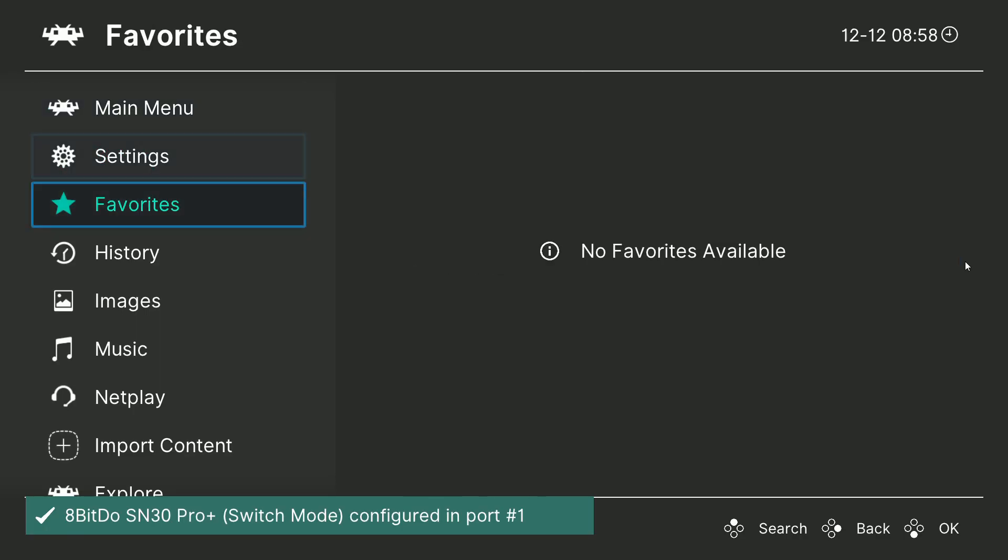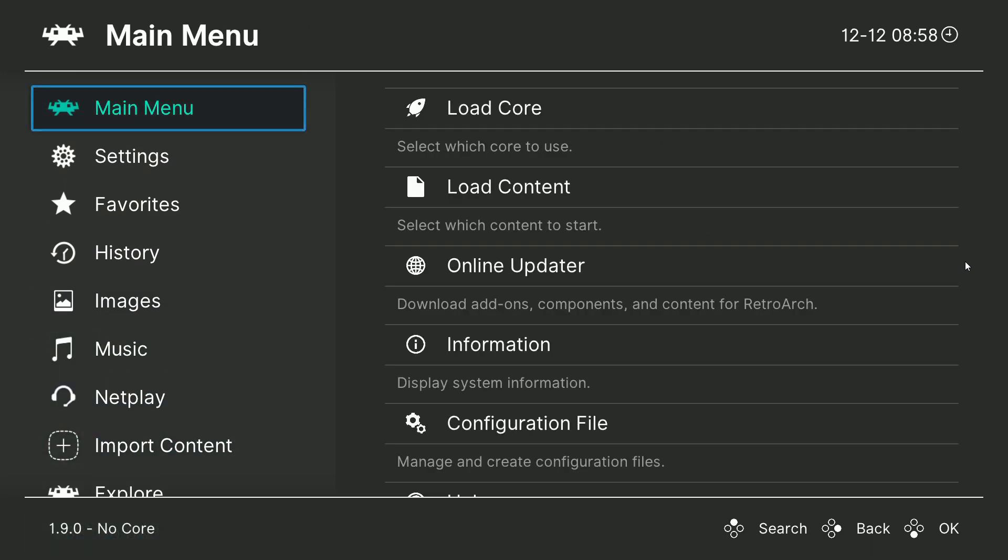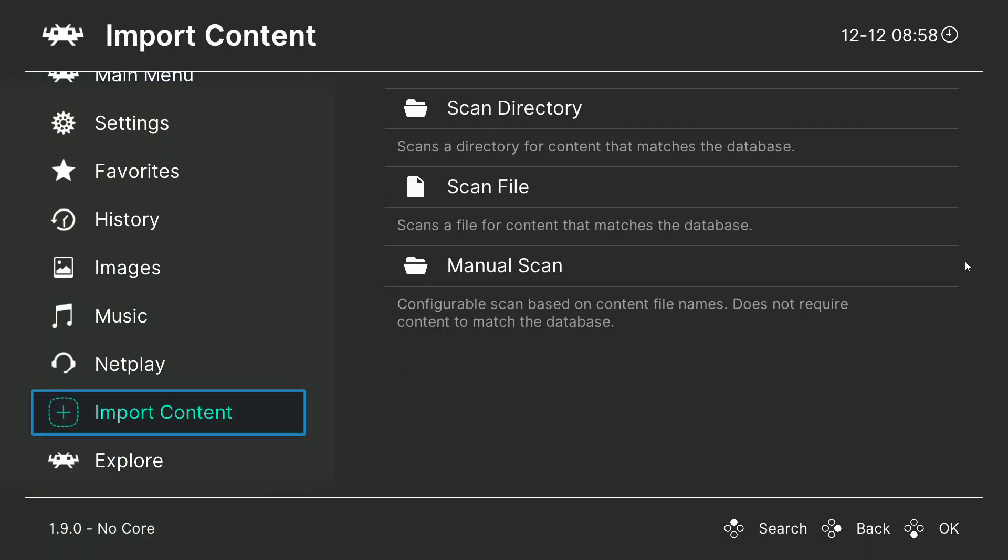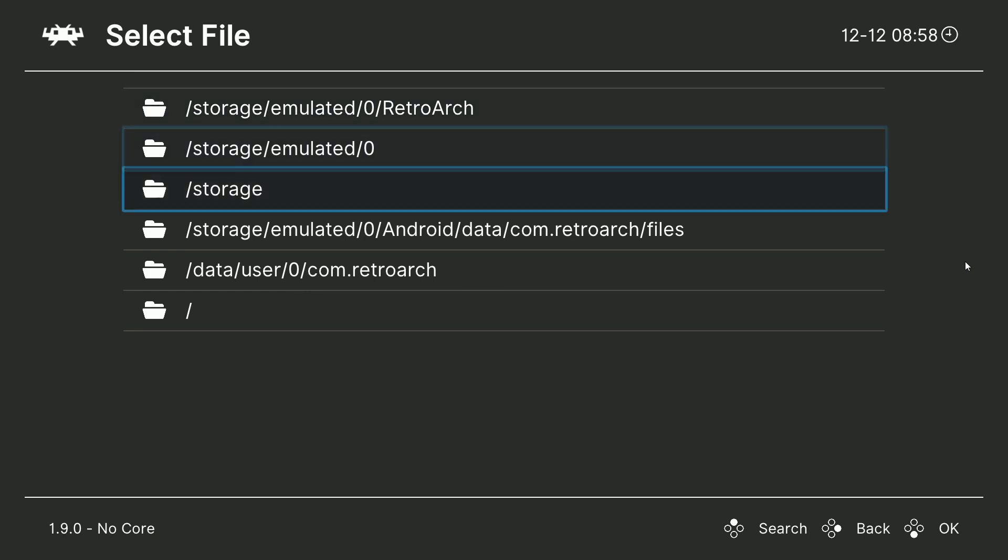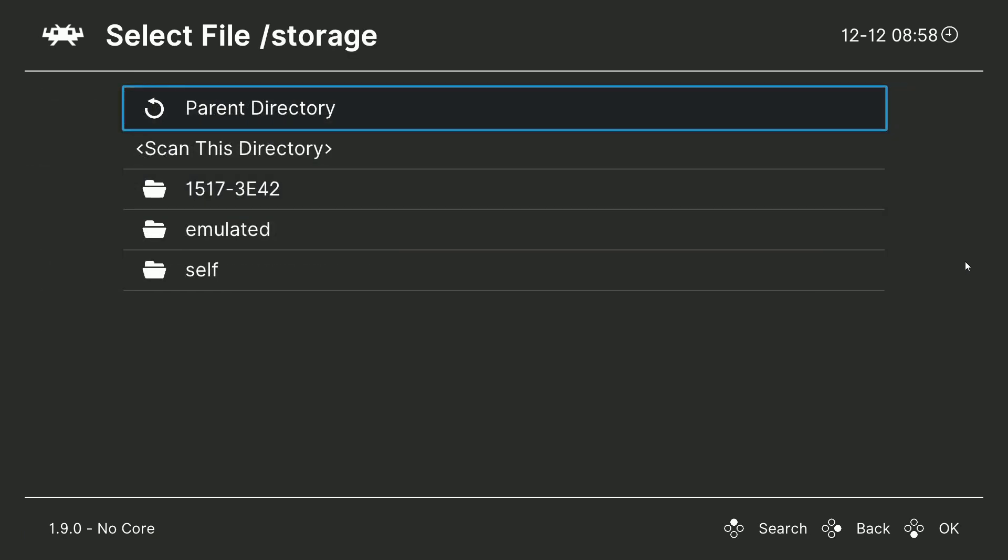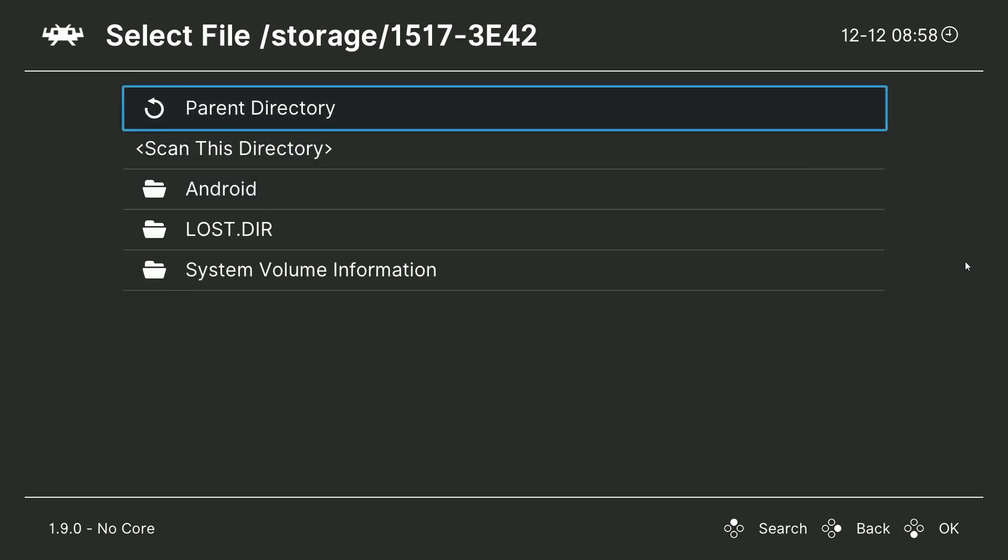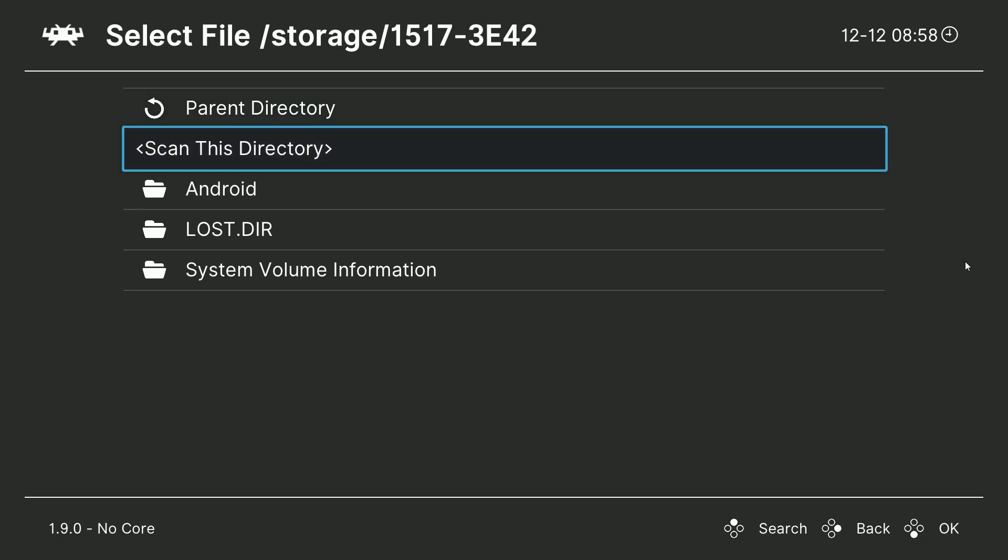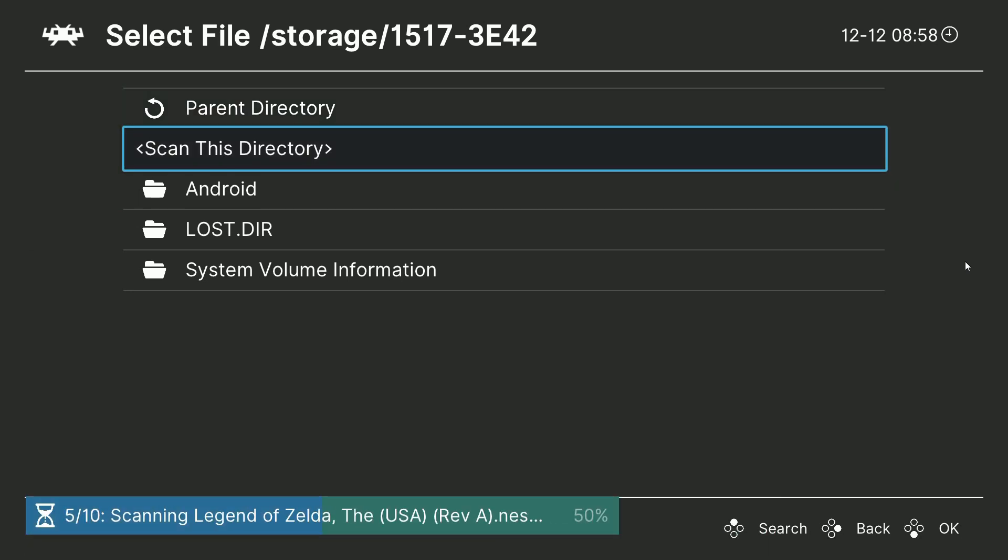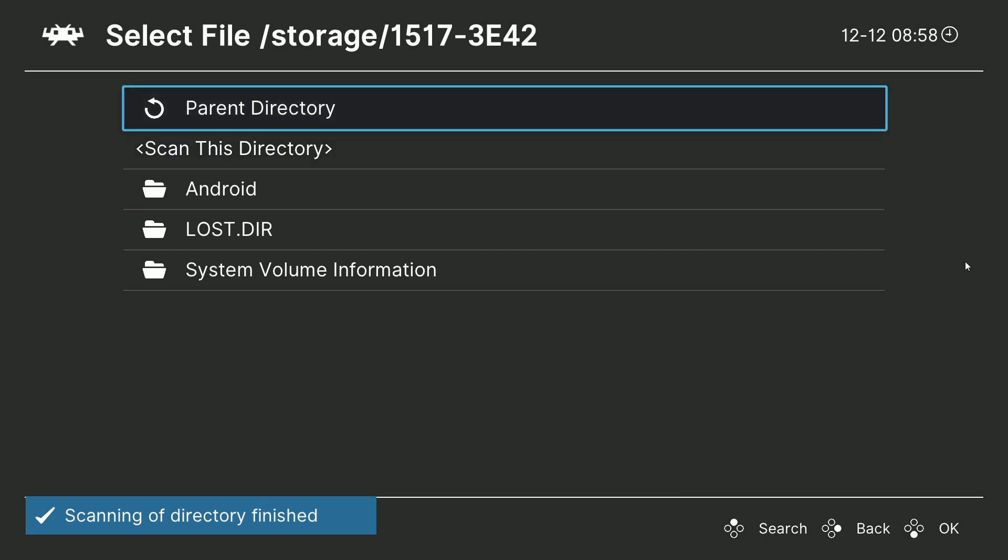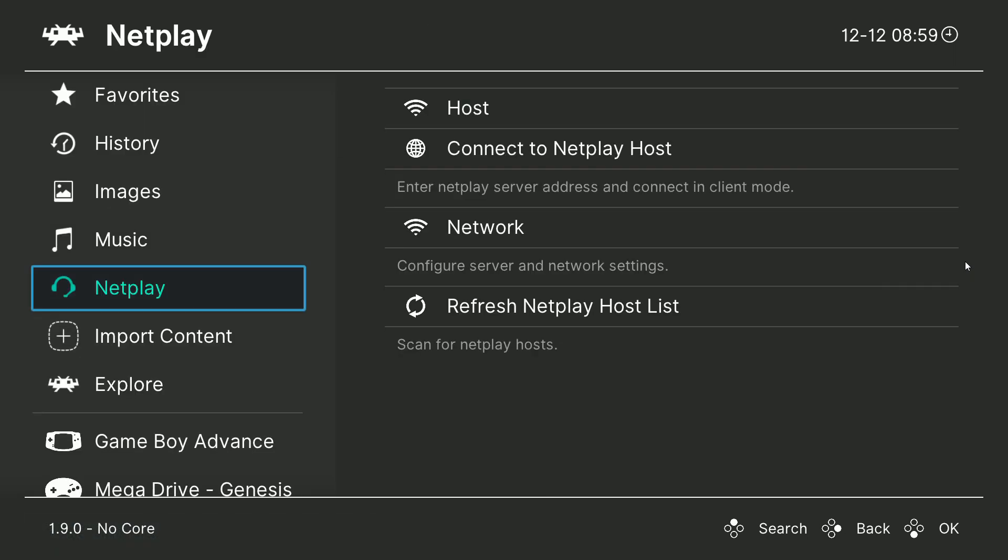Another option you could do is just import content at the bottom there on the main menu, scan a directory, storage, scan this, remember it's in this folder, and then we'll go ahead and scan this directory. And as you see there on the bottom of the screen, it found all our games. So let's go back.